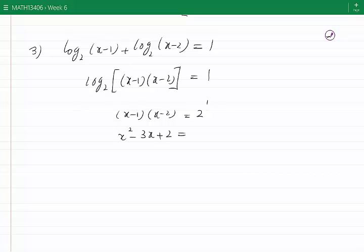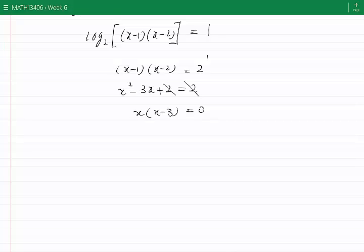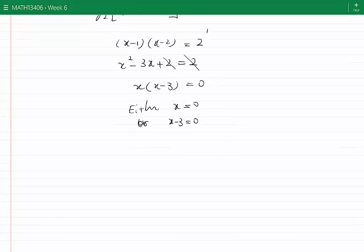We can cancel the 2 from both sides, then factor the remaining equation to get x times (x minus 3) equals 0. Since the product of two numbers is zero, either x equals 0 or x minus 3 equals 0, which means x equals 0 or x equals 3.